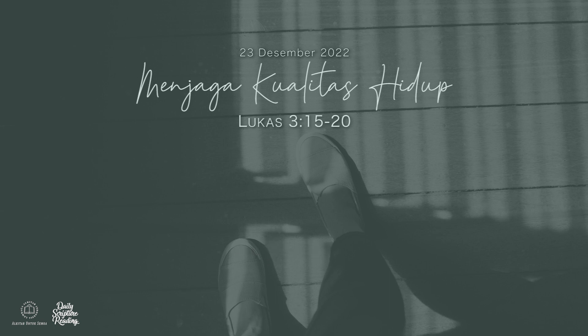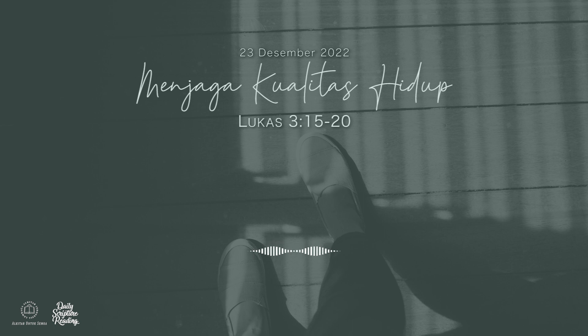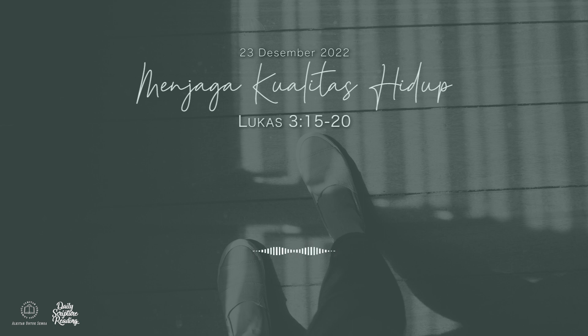Selamat pagi sahabat Alkitab yang terkasih. Marilah kita mengawali hari ini dengan melakukan perenungan akan firman Tuhan.